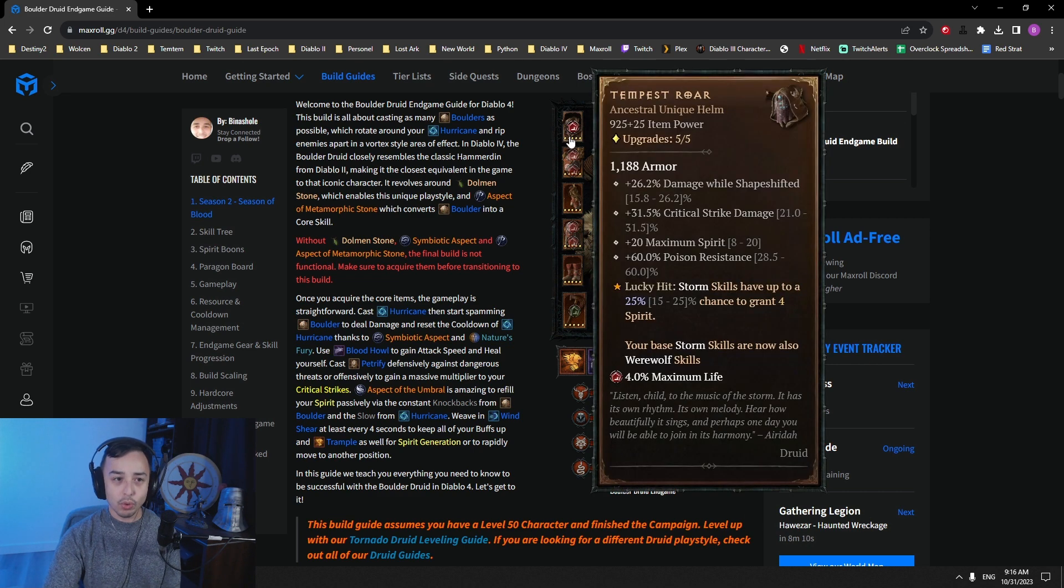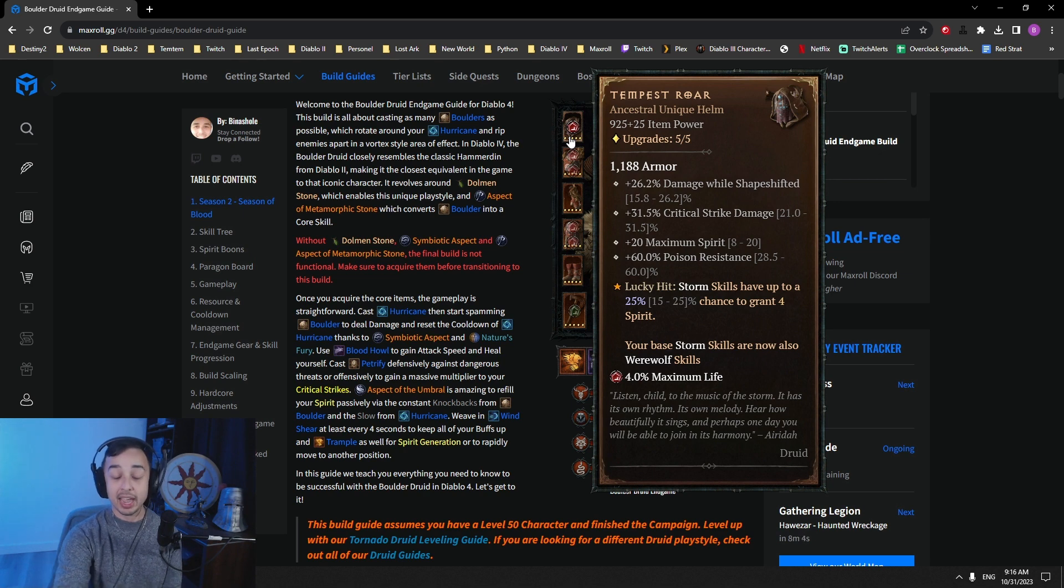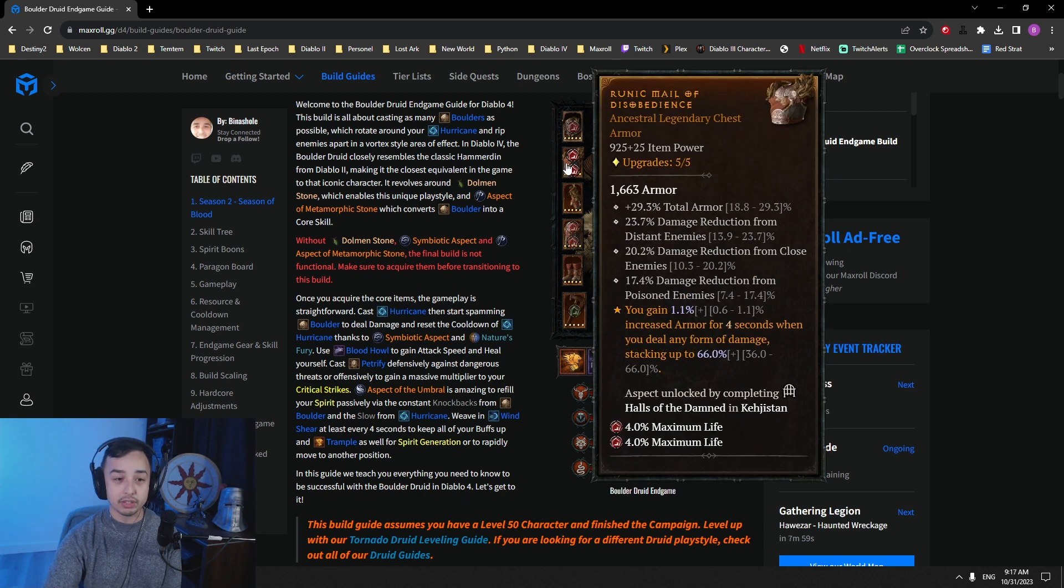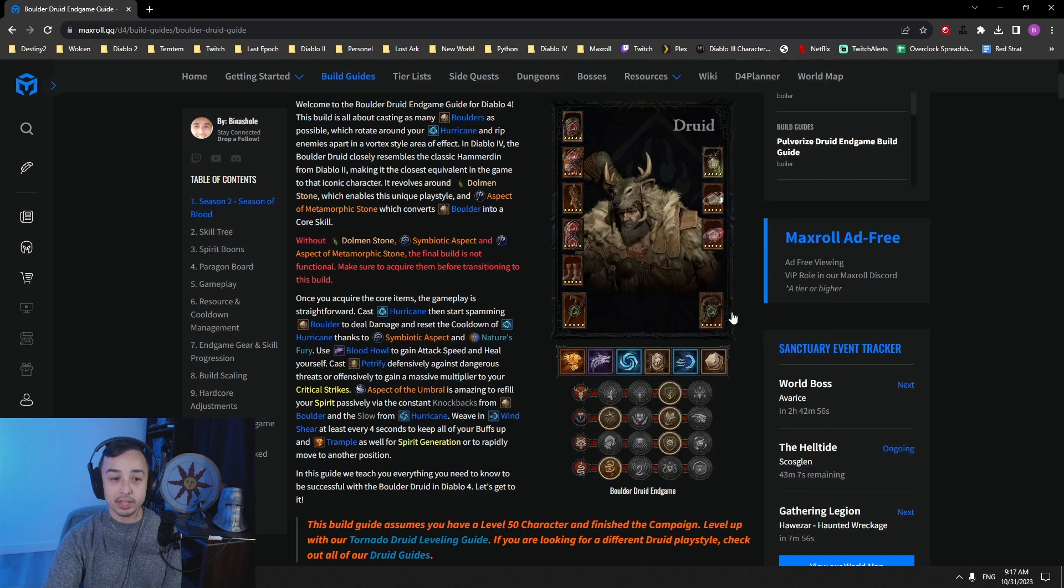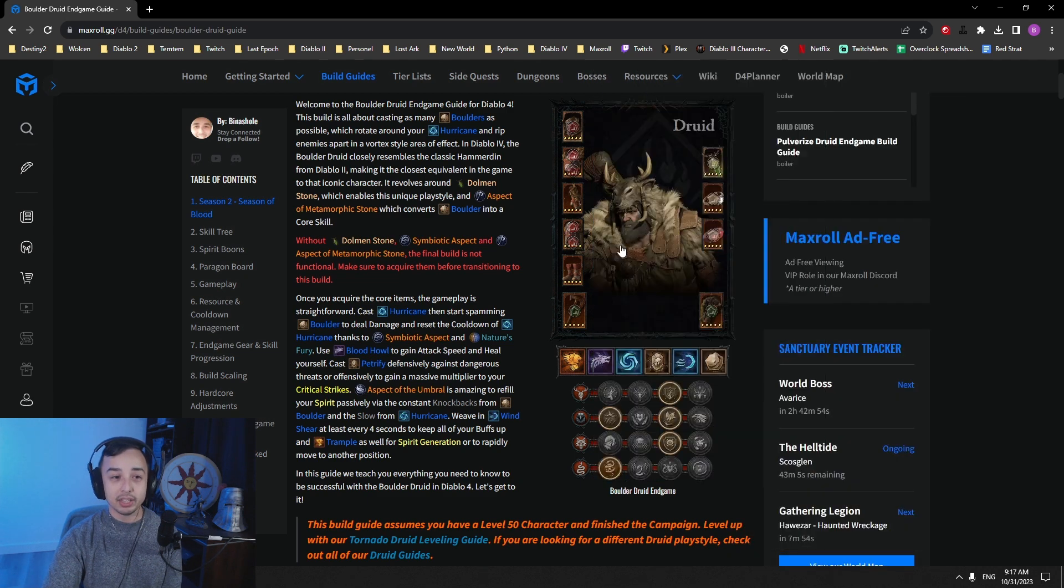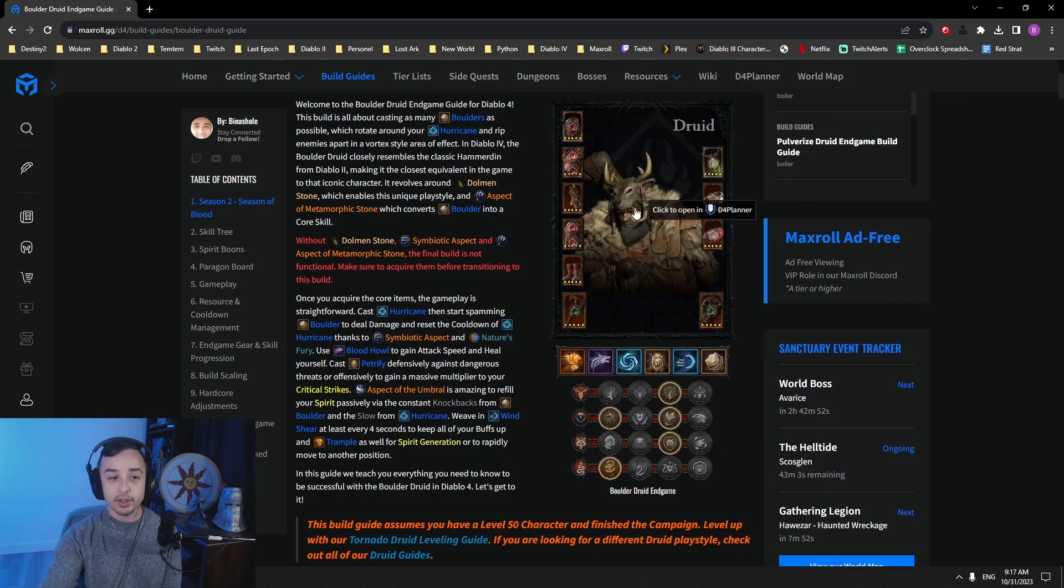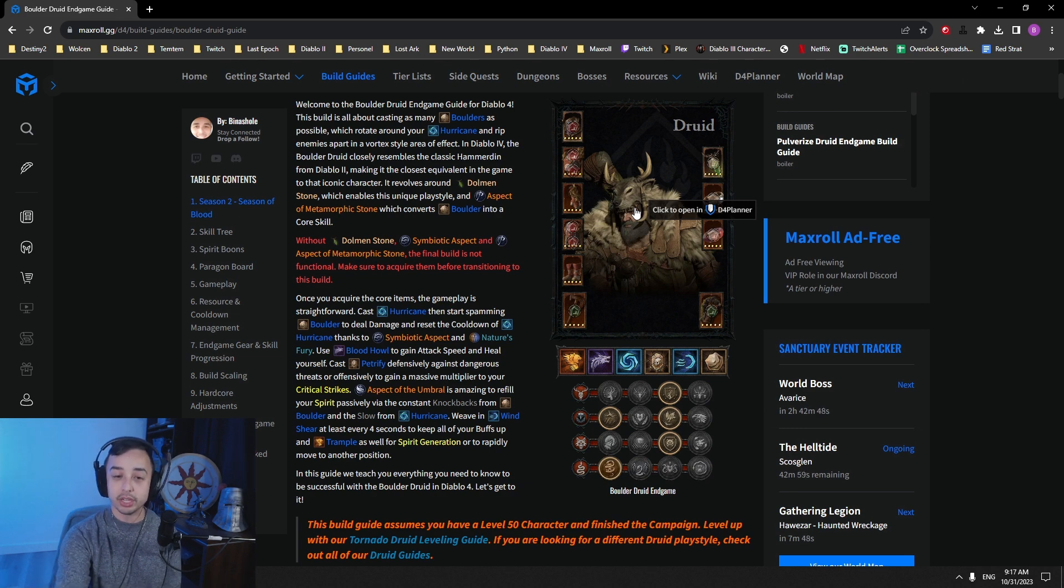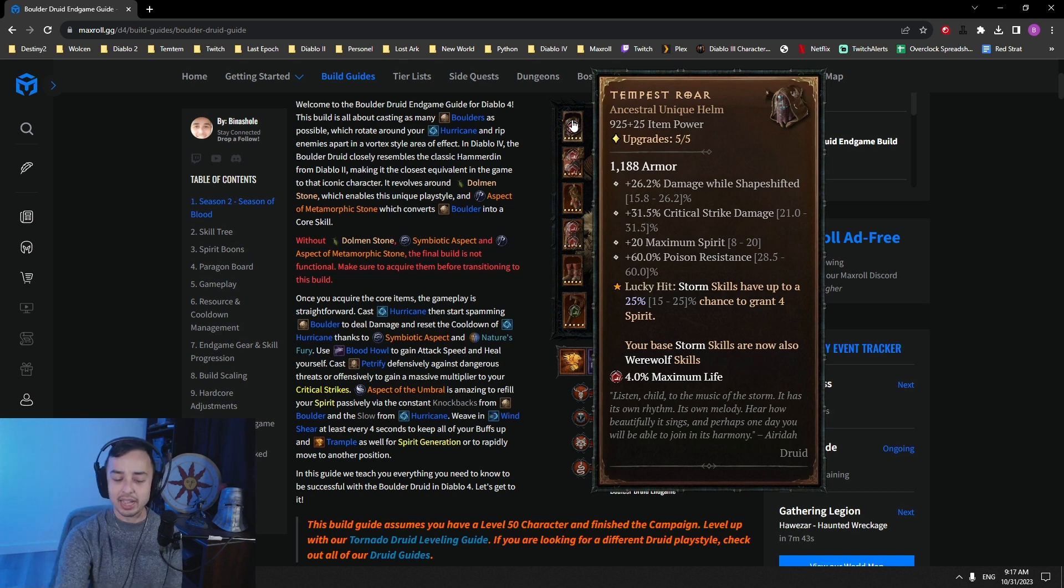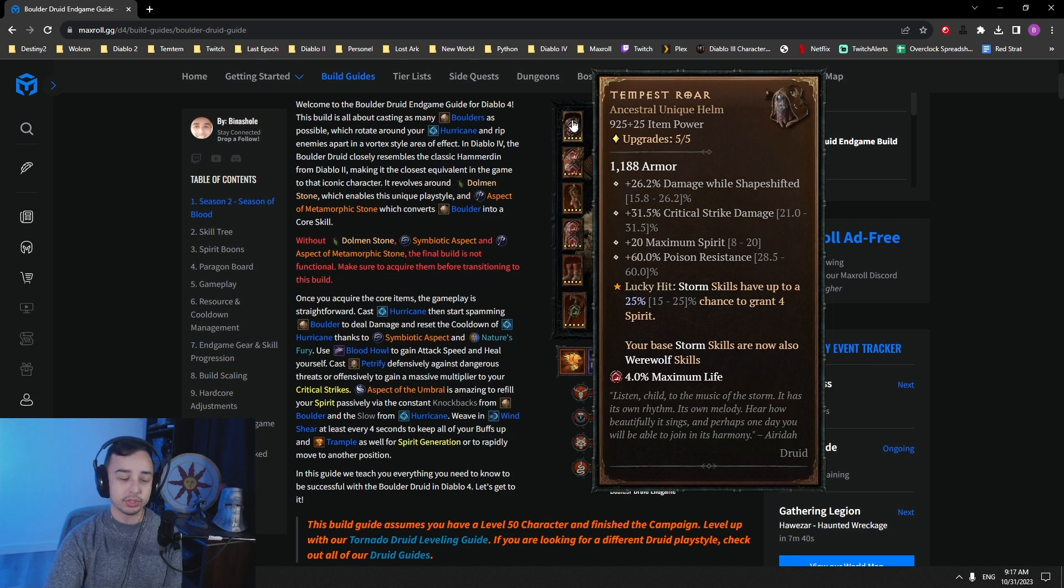So the way I built this build is with Tempest Roar. Tempest Roar gives you access to damage versus poison enemies and damage reduction from poison enemies, which is really great to get, for example, on your chest piece, on your pants, on your totem. There are a lot of places where you can get some nodes from damage reduction from poison enemies. So this is why Tempest Roar is necessary for the build. To make it as tanky as possible, this is the main reason why we use it.